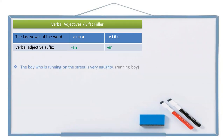The boy who is running on the street is very noisy. The noun is the boy, but it's not a regular boy — I'm talking about the boy running on the street. So I can say this boy is the running boy. Boy is the noun and running here is the verbal adjective. Running boy is koşan çocuk.